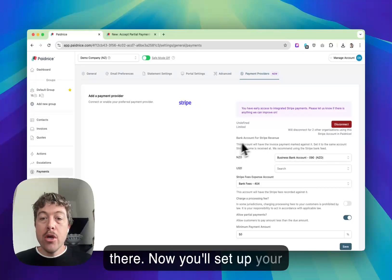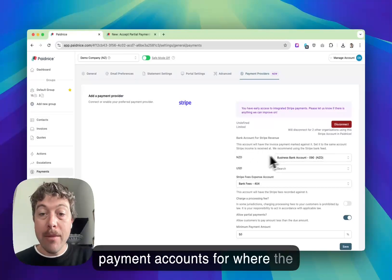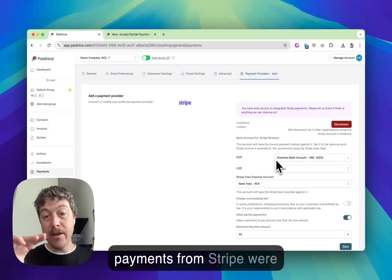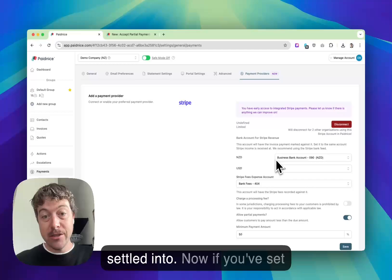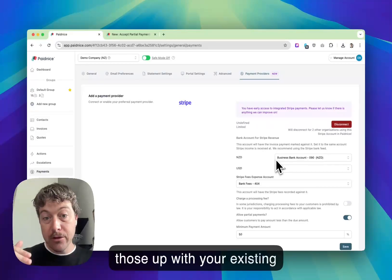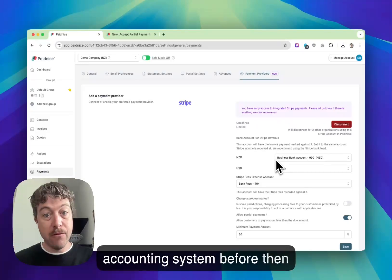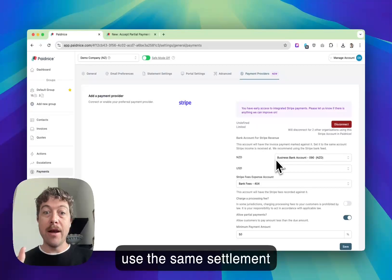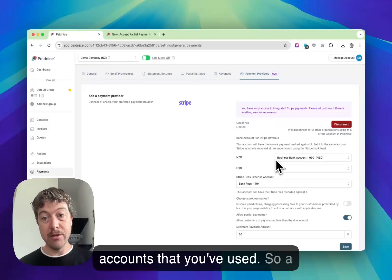Now you'll set up your payment accounts for where the payments from Stripe will settle into. If you've set those up with your existing accounting system before, then use the same settlement accounts that you've used.